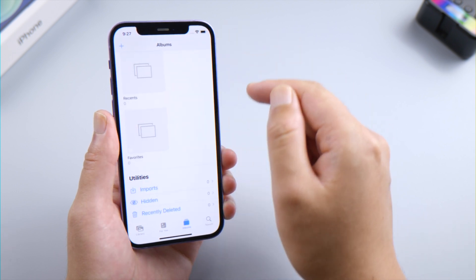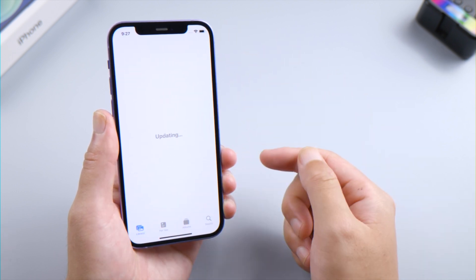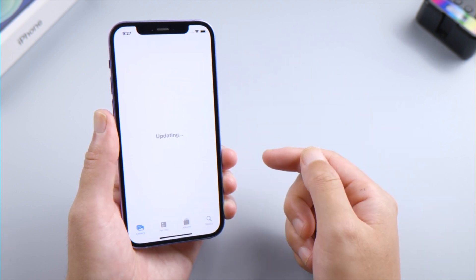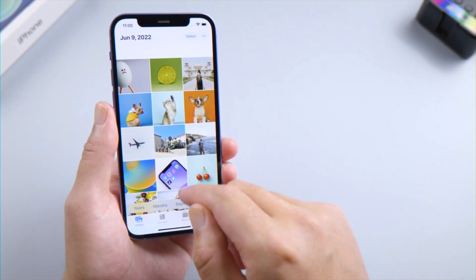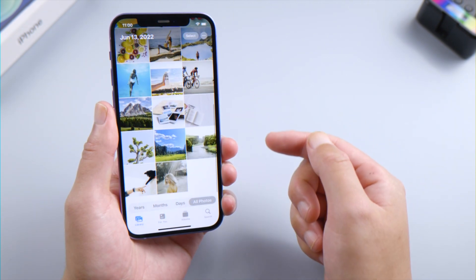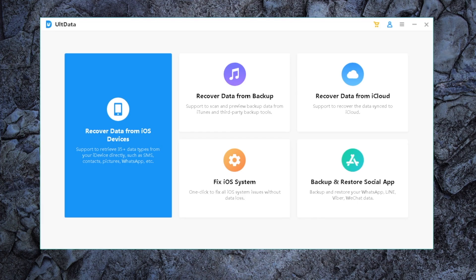Back to the Photos app, you can see it's updating your library right now. As the process goes on, more and more photos should be showing up here.